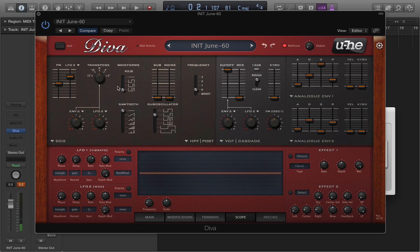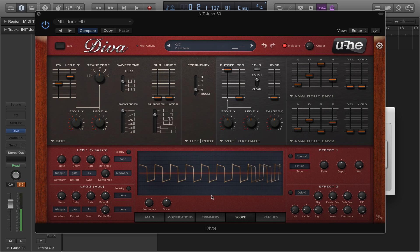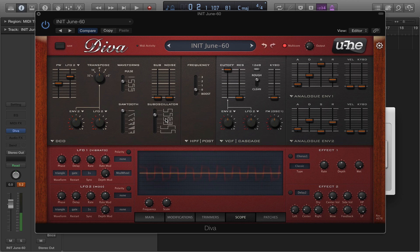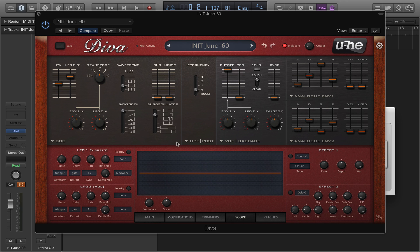How does this work? We've got one oscillator here and we can choose from a number of different shapes. The first shape is a pulse wave, which is a symmetrical pulse wave — kind of like a square. It's got a hollow sound to it. The second option here for the pulse shape is a non-symmetrical pulse wave, so it's got a wider start and then a narrower end to it.